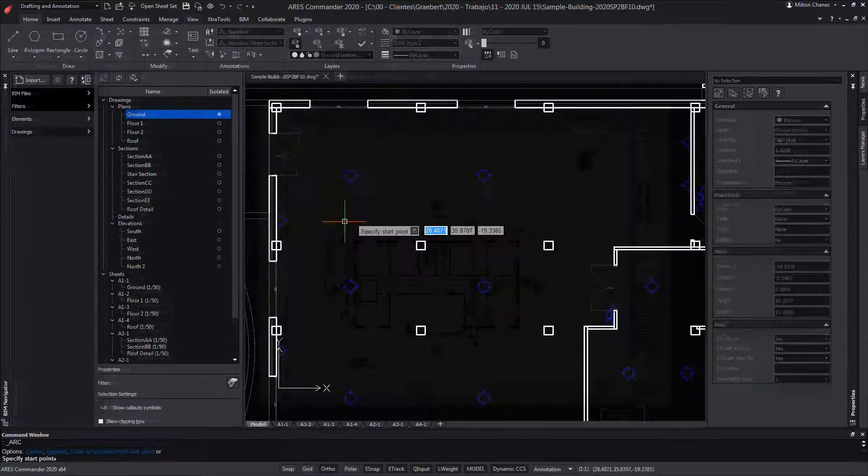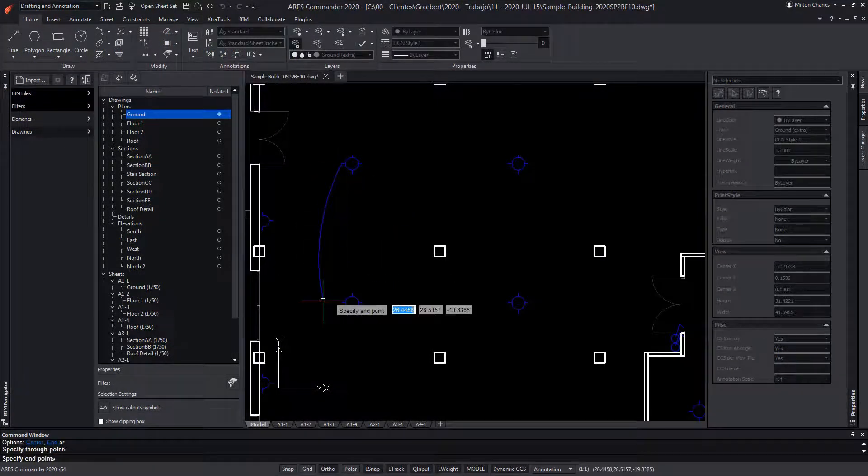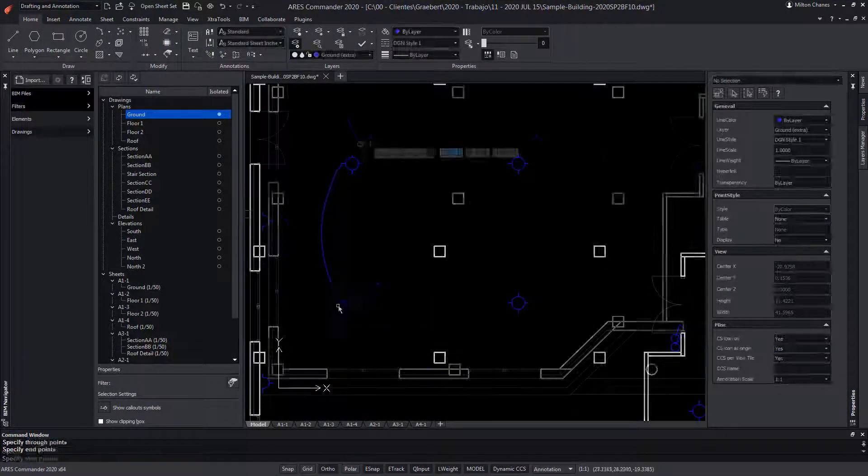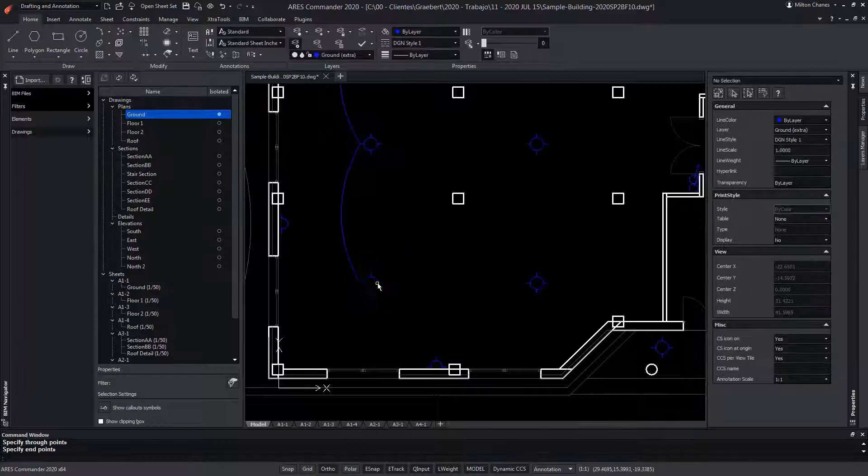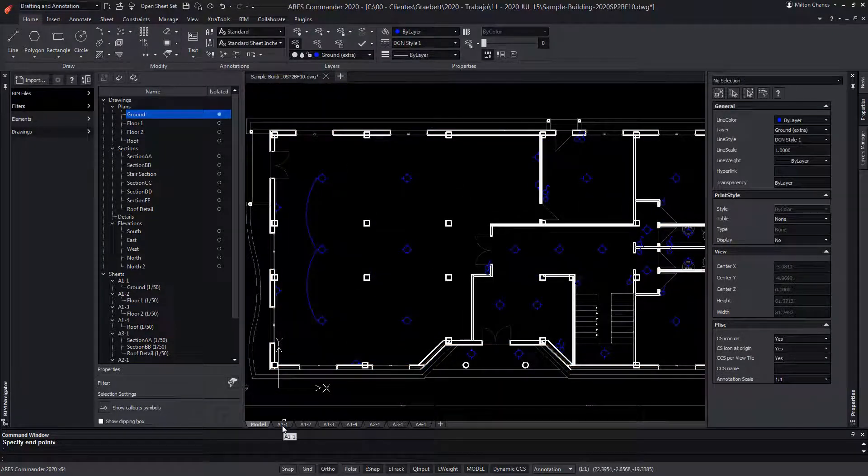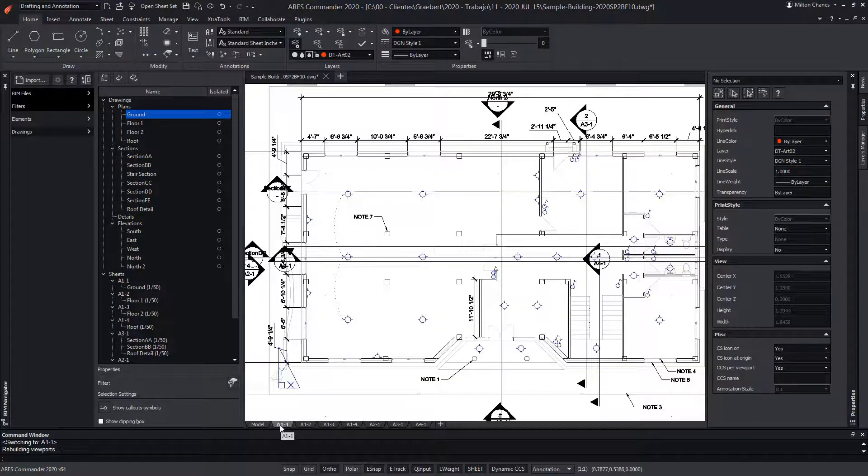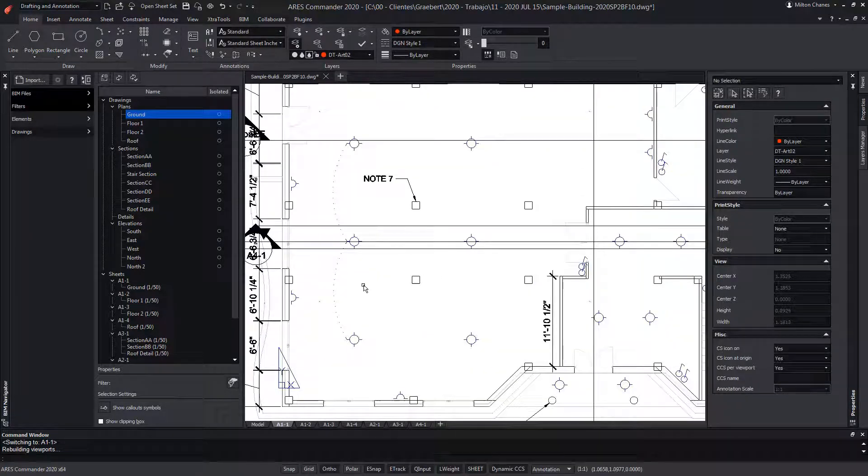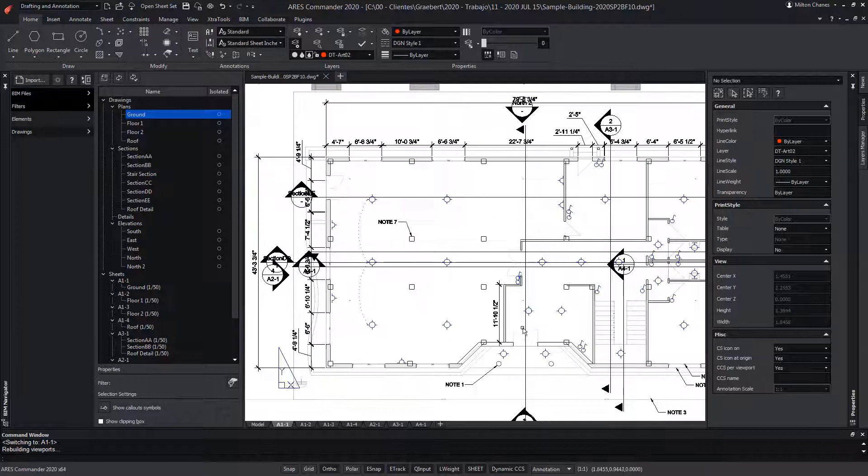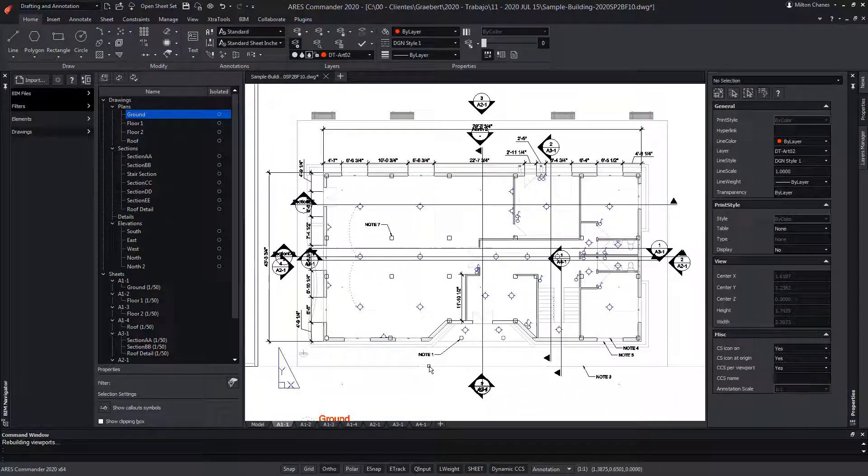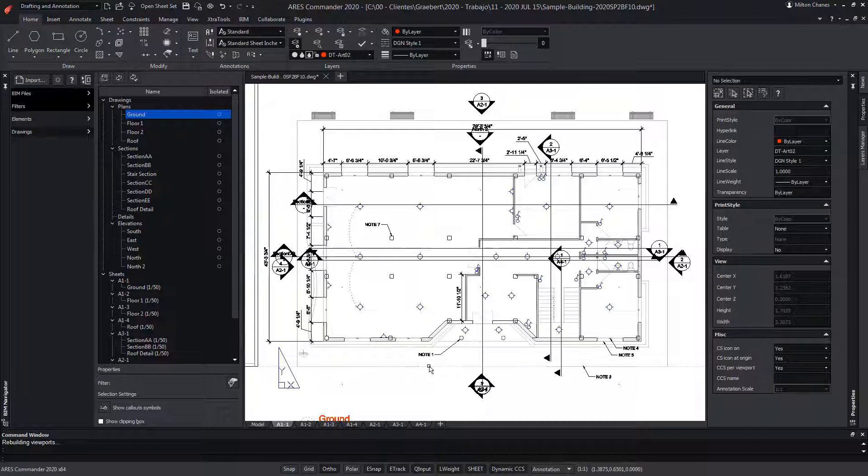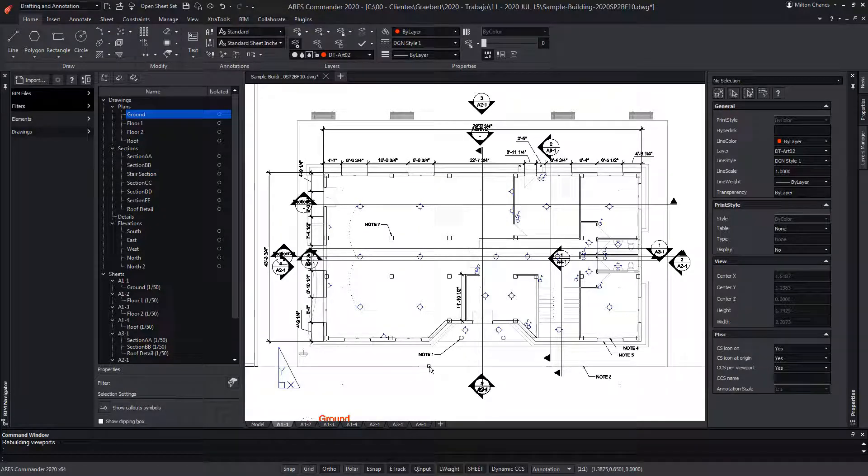Let's take another example. On this floor plan, we could draw some electrical installation. When we switch to the corresponding sheet, we can see that it is reflecting our changes. These CAD entities have been drawn by ARES Commander on top of the BIM geometry that was extracted from the BIM project, and the result is a DWG file that I can print and share.